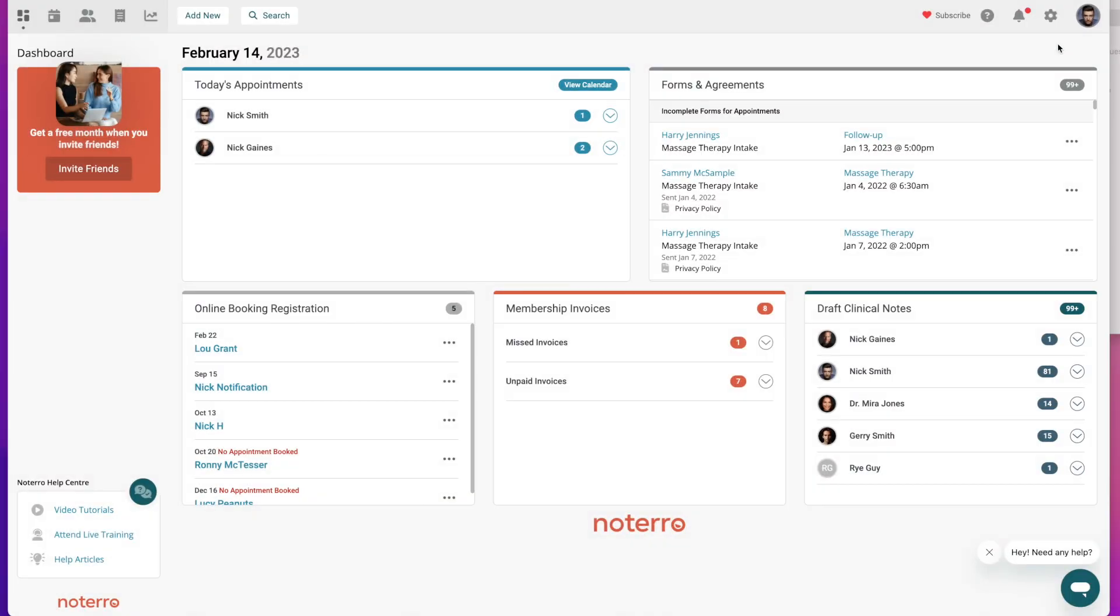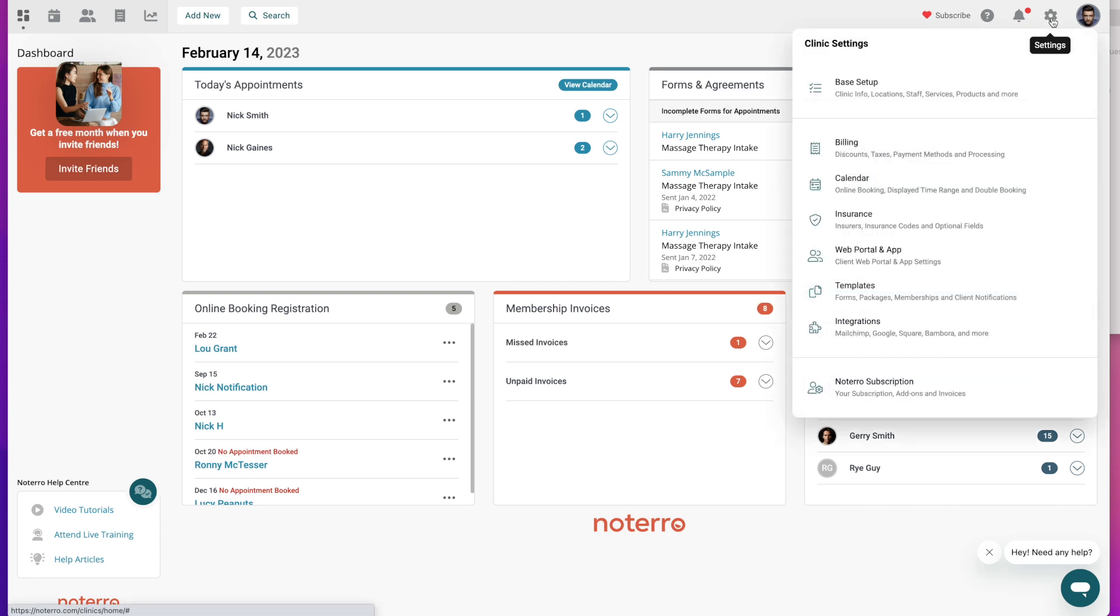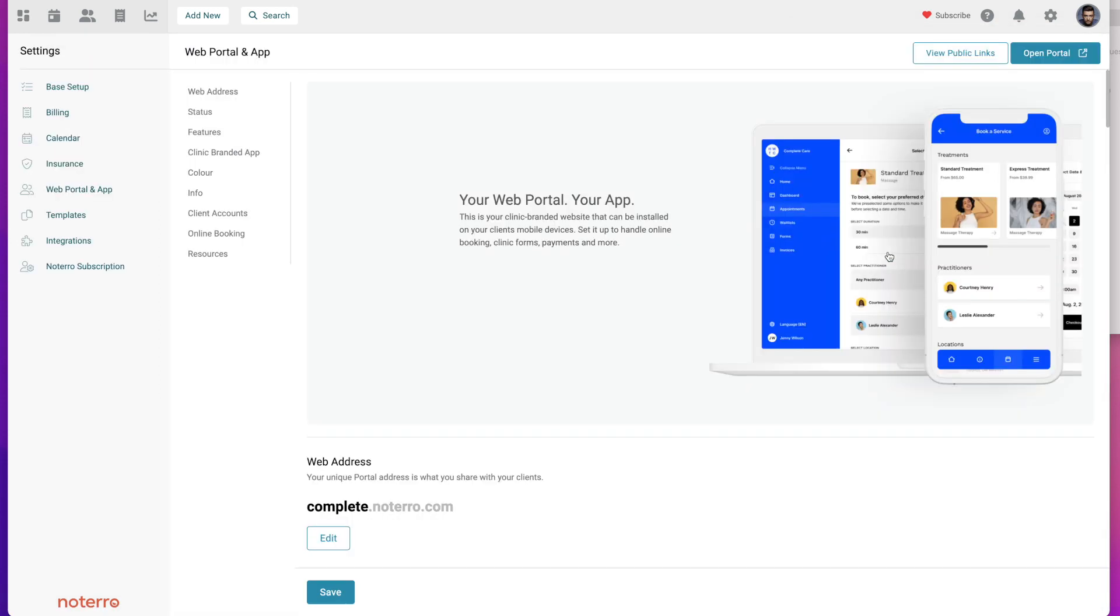Hi everyone, it's Nick here from Notero. Today we're going to take a look at the web portal and app setup. The very first thing you're going to do is click on the settings or gear icon, scroll down, and click on web portal and app.